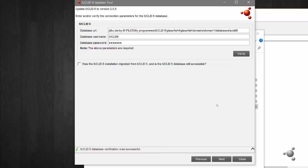If the IUCLID 6 installation you are updating has data which was migrated from IUCLID 5 and you still have IUCLID 5 installed on your machine, you can also provide the connection details to your IUCLID 5 database to resolve minor issues linked to previous updates. Now select next.